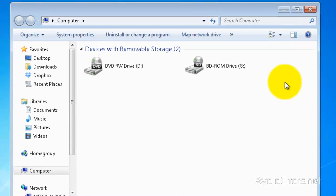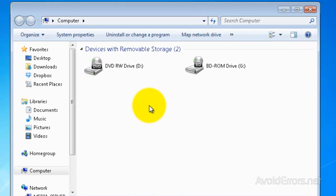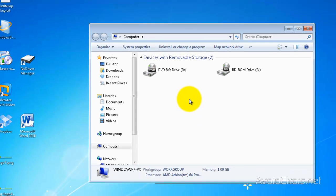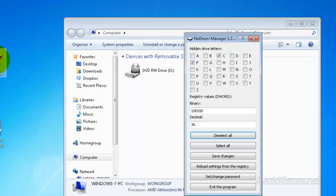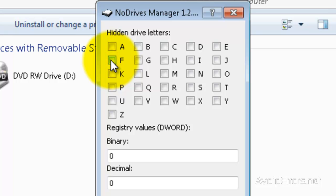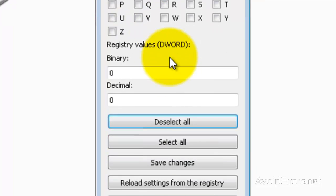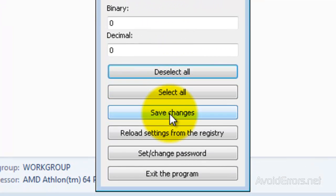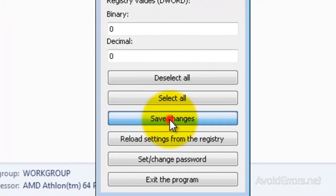Now, if you want to put it back, all we need to do is just run the Node Drive Manager again and then uncheck the drive letters and click on Save Changes.